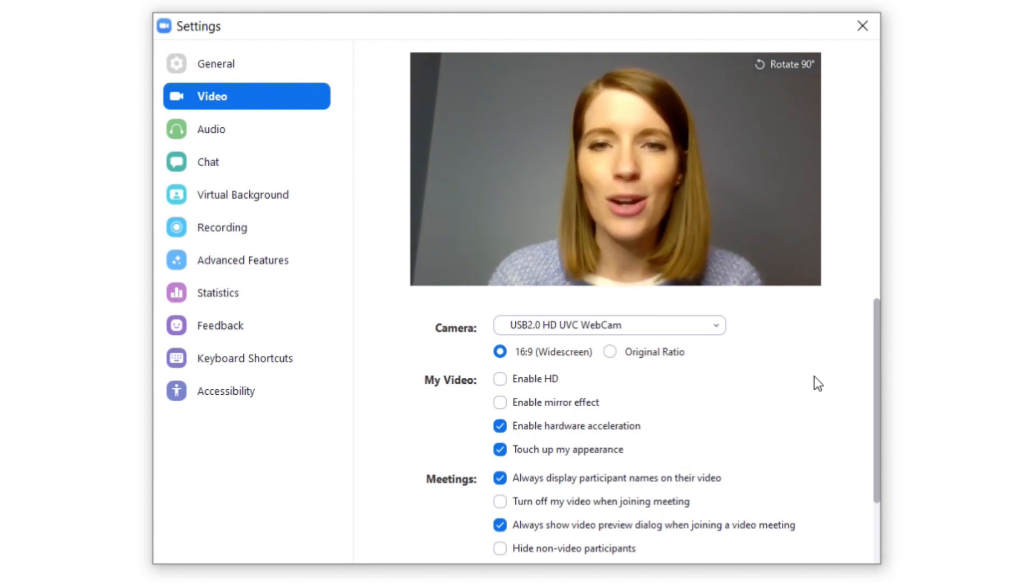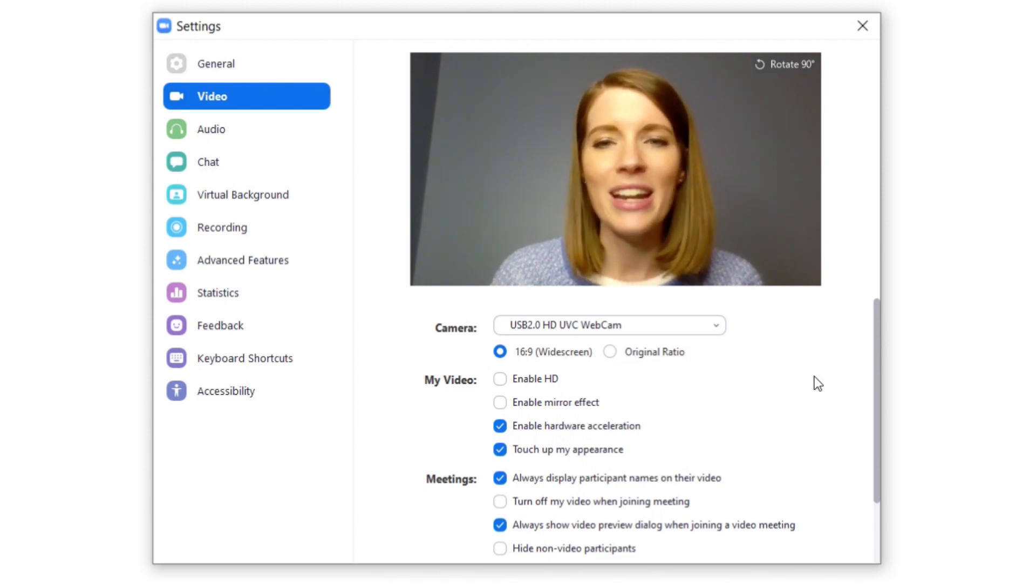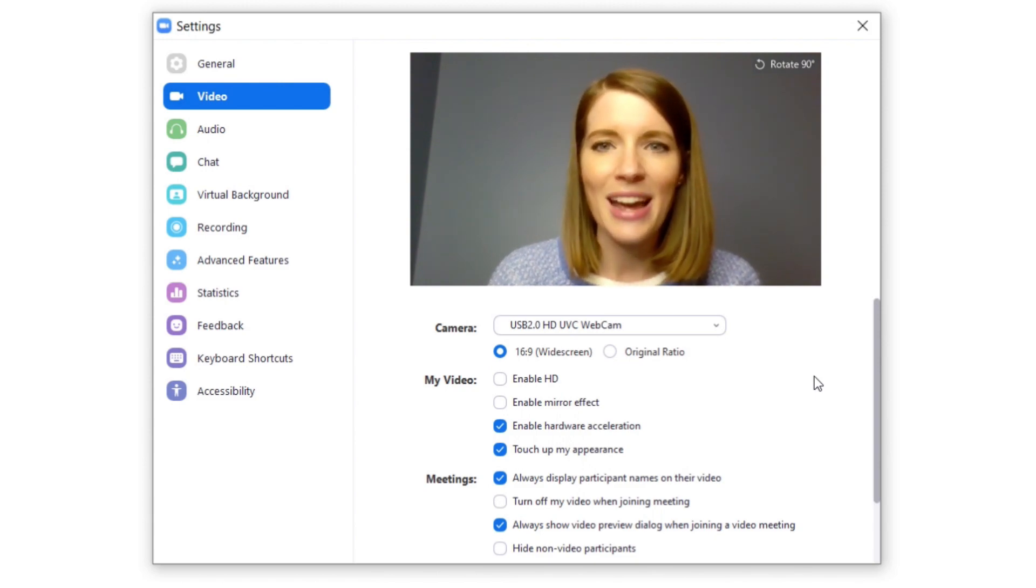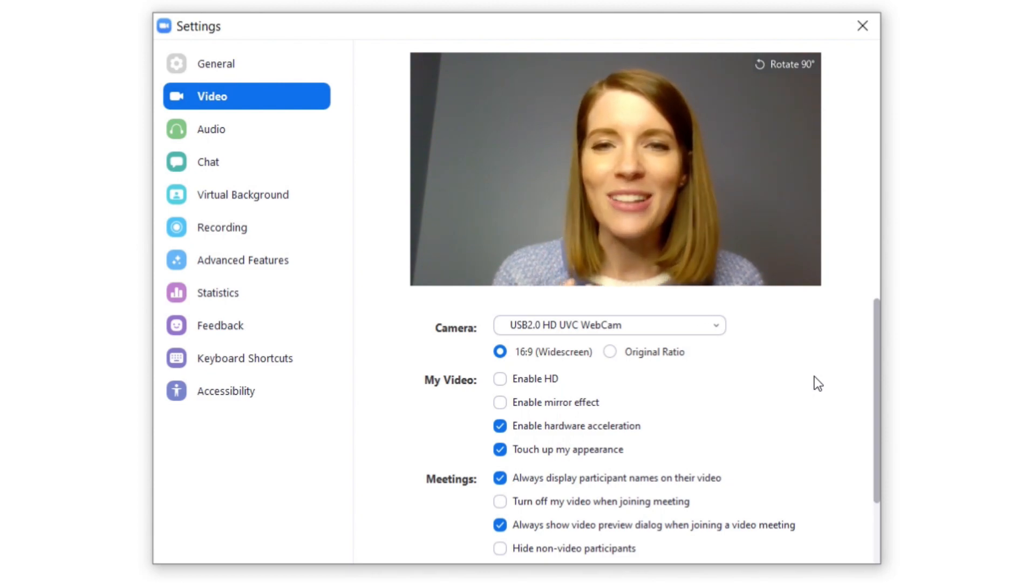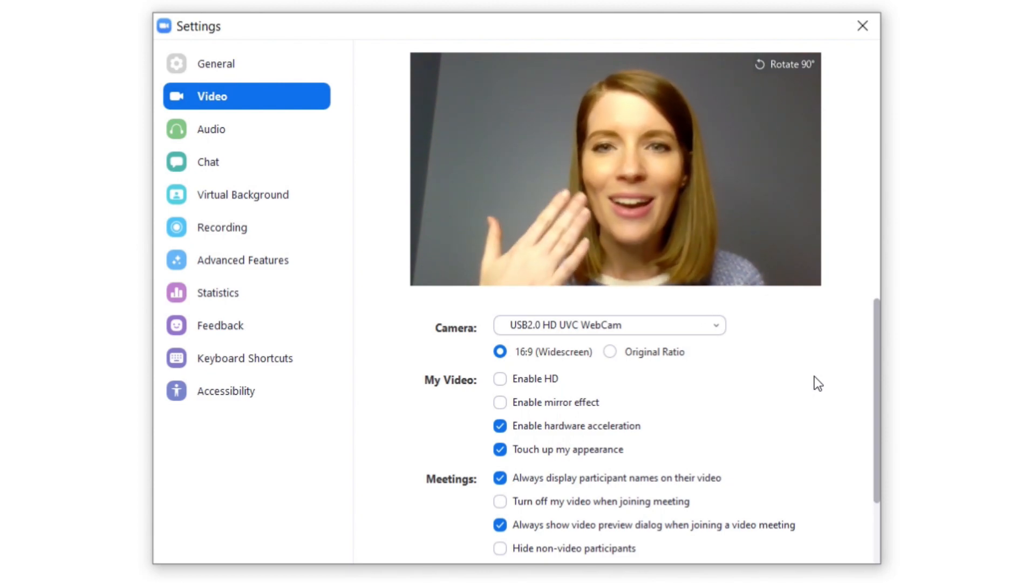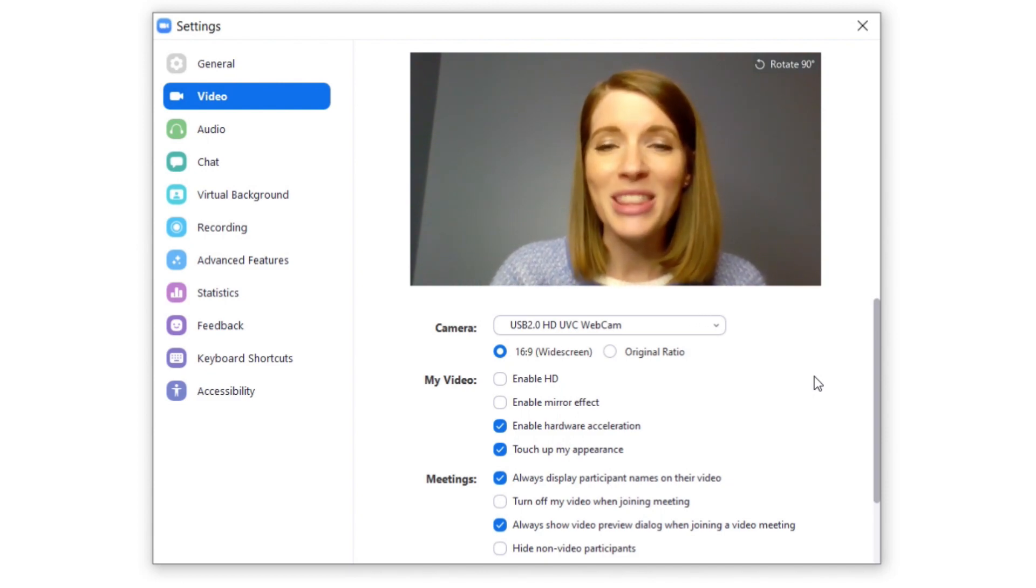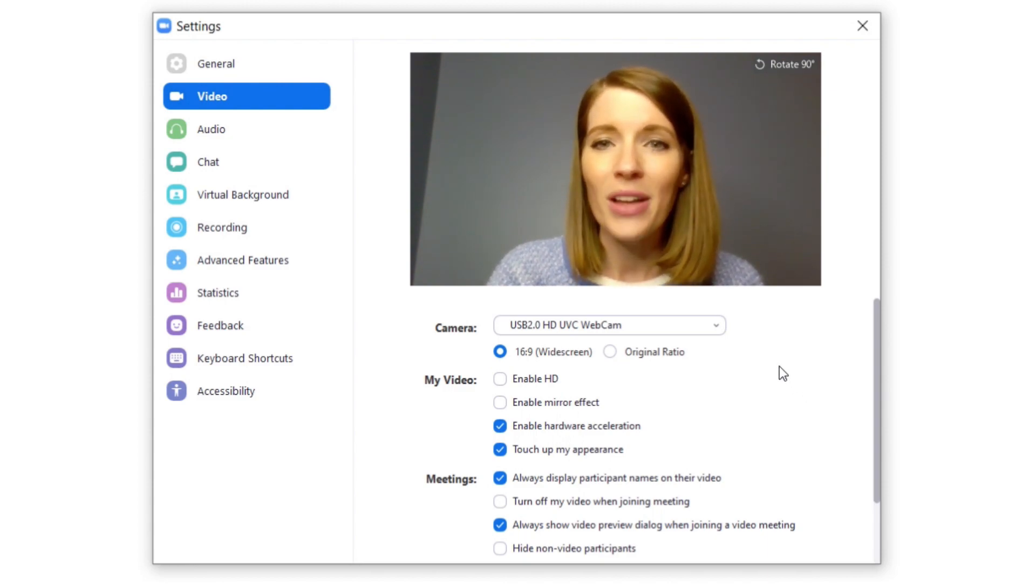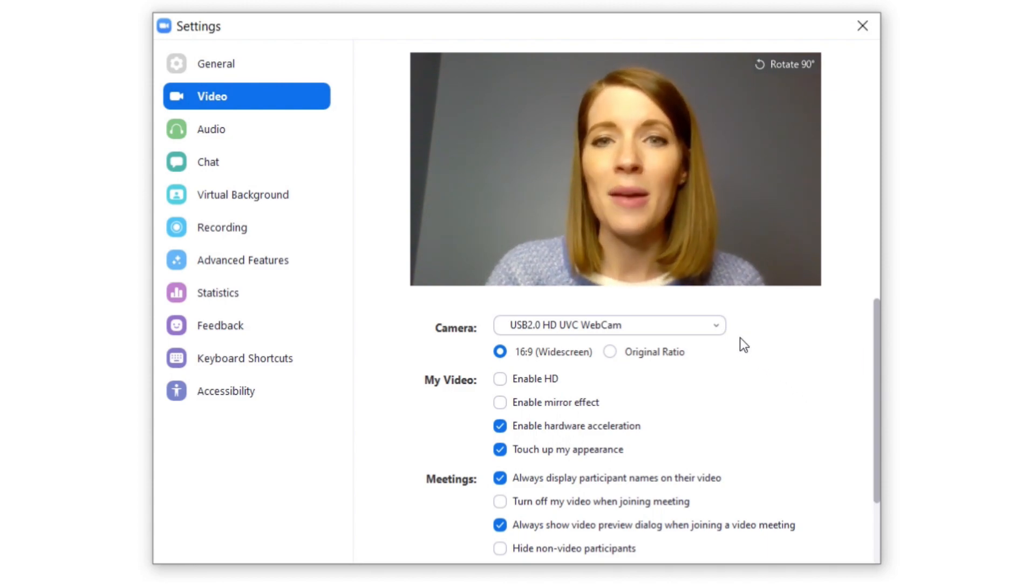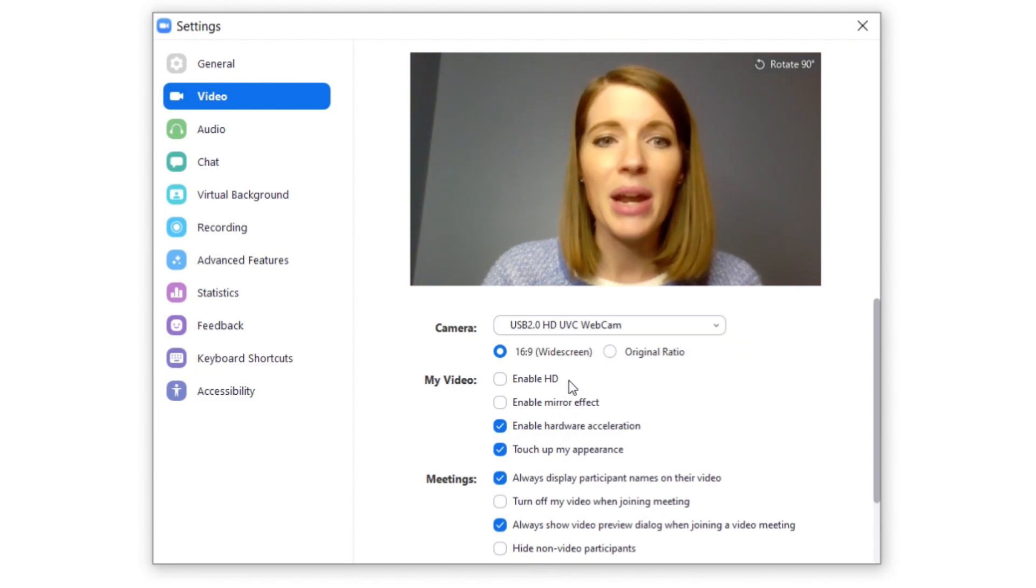Basically, this is going to be like when you're on Instagram or any of those social media apps that have filters that make you look a little more glossy—not so pale with dark circles under your eyes. That's all you're going to do, so it's super helpful if you don't feel like doing full-on makeup for the day.